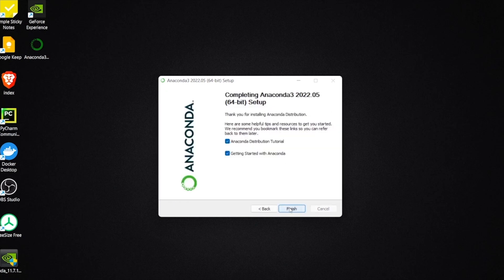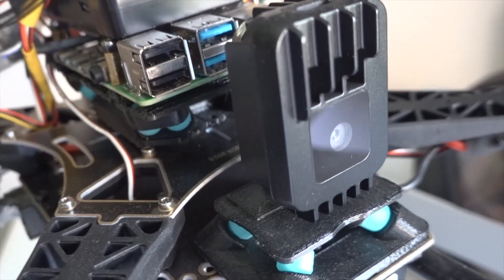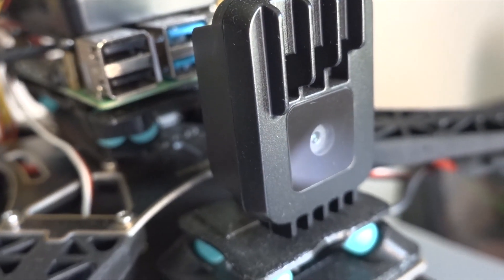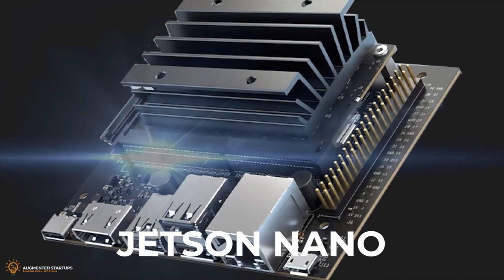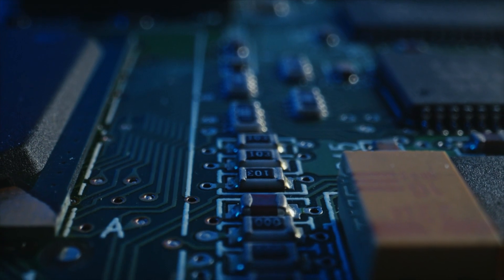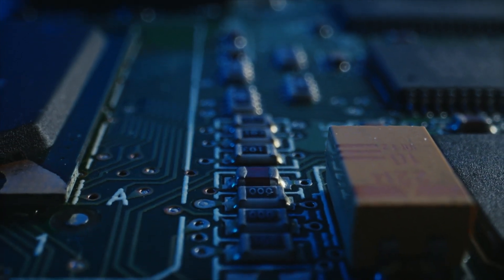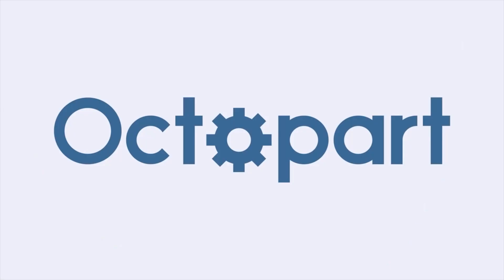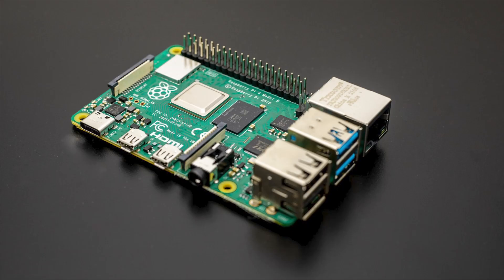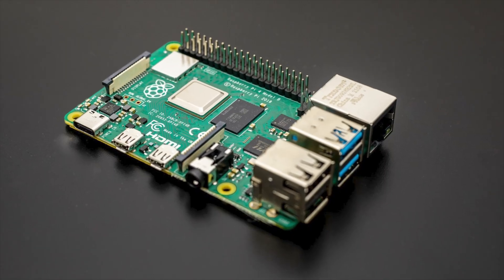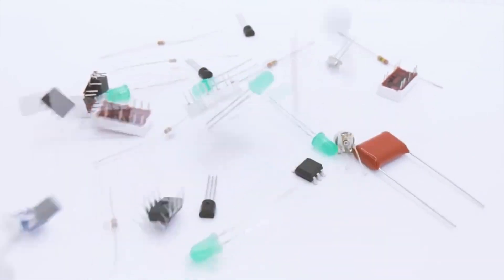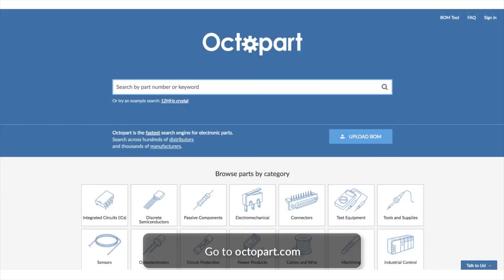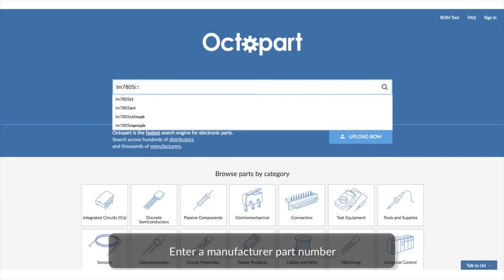By the way, if you ever wanted to implement computer vision on a Jetson Nano but can't really find one, maybe due to the chip shortage or something like that, I've got great news for you because there's a company called Octopart where you can find Jetson Nanos and Raspberry Pis amongst many edge AI hardware. Octopart is like the Google for electronics parts.